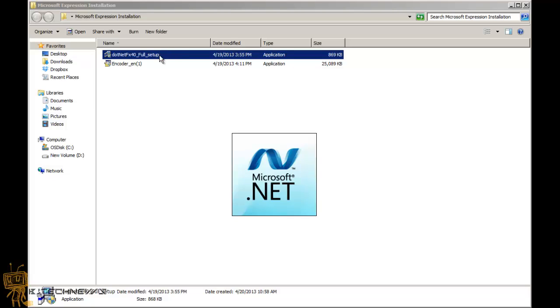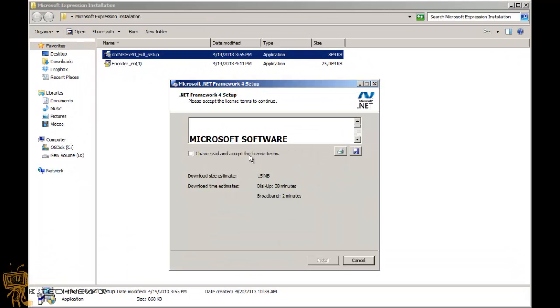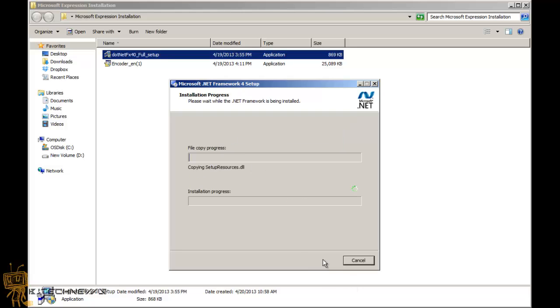You can start installing the encoder right away. But if you don't have the .NET Framework, I recommend that you install it right now. We're going to accept the terms, hit install, and just let it run.